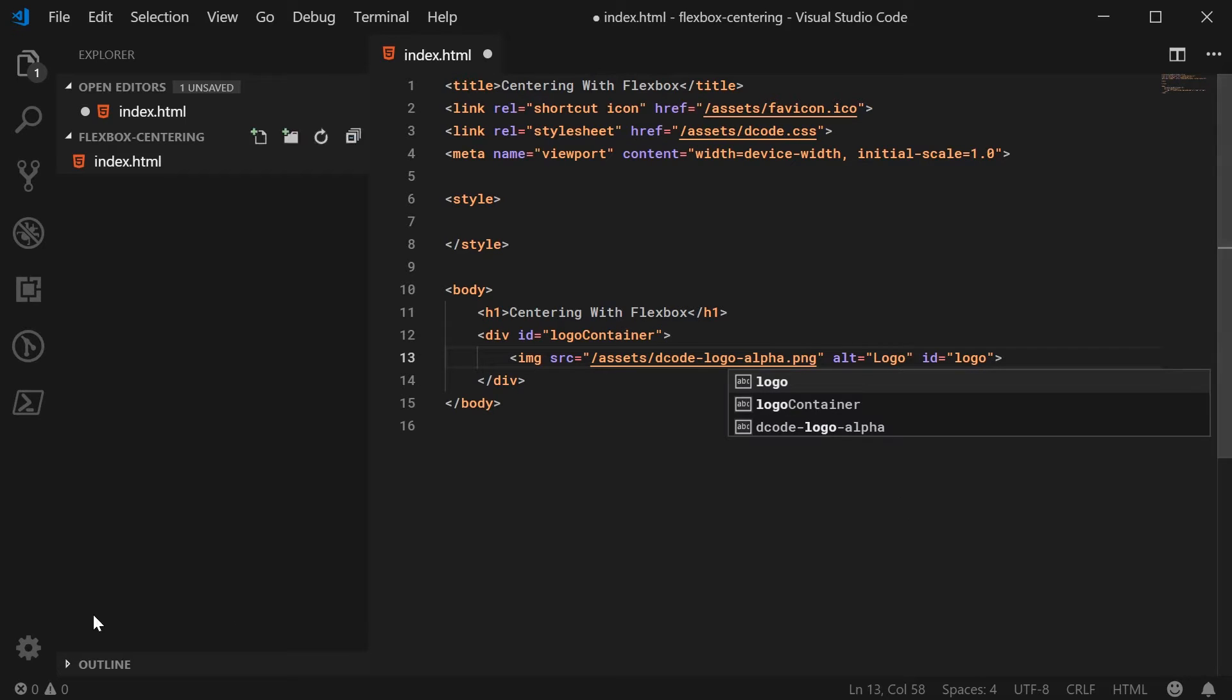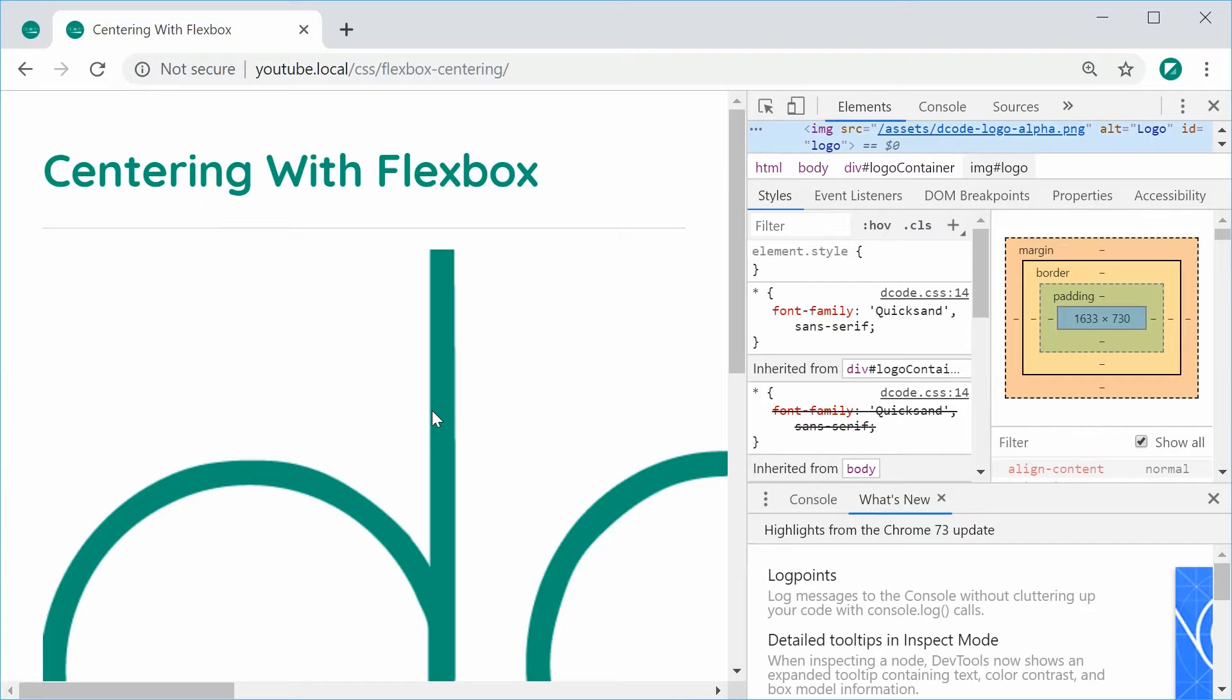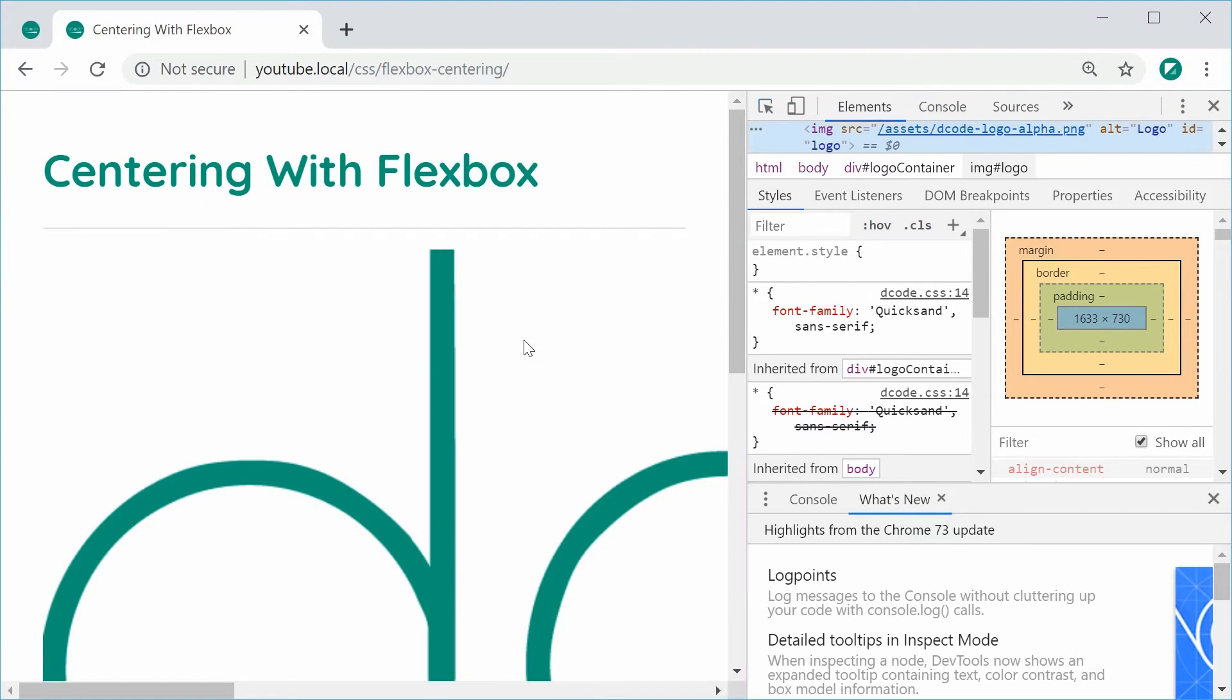So I can save this and refresh the page and we are left with this right here. So you can see that the image is taking up its full width of the actual source file. So we're going to fix that. But first,